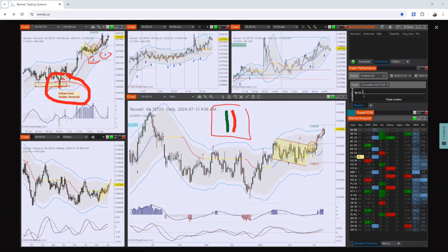With ProSTR you can manually go long anytime — that's one way of doing it. The second way is you say, 'I want a little more confirmation,' so you wait for the first pullback. That's even better, and look what happens — it's price action based.